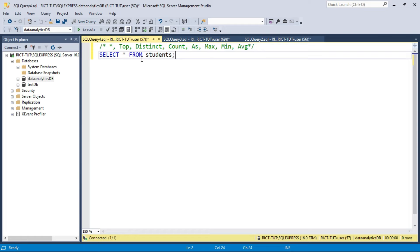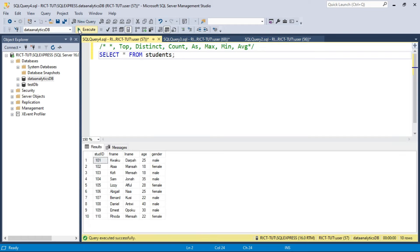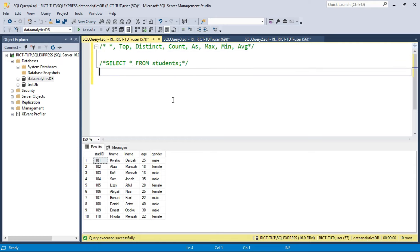Let me execute this code. You see that all the records in the students table have been selected successfully — very simple. But mind you, when you have millions or billions of records and you use SELECT star, imagine how your database will slow down. You can't pull all those records at once, so you have to be mindful when using SELECT star. It's basically used on databases with only a few records.